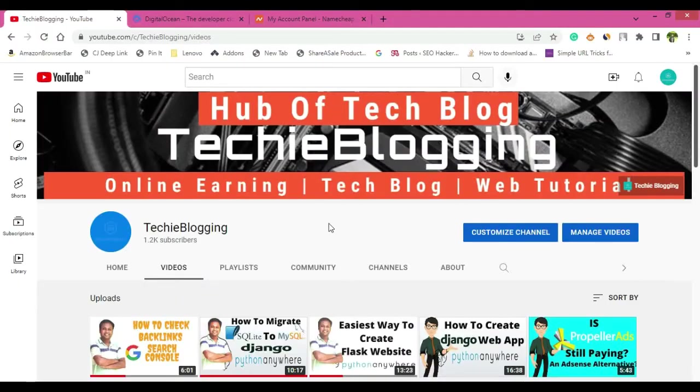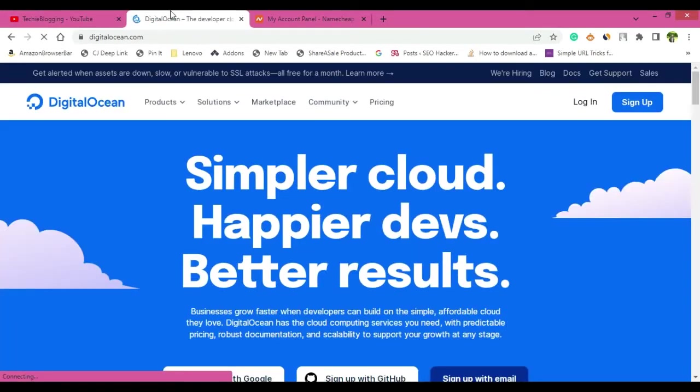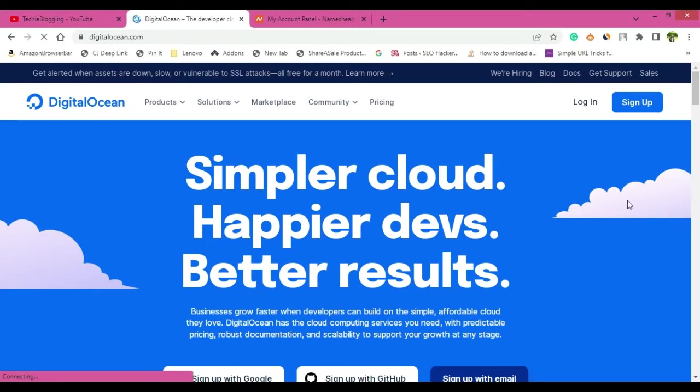So let's go to desktop and see how to create a WordPress website in Digital Ocean. Here we are in my desktop and first of all you'll have to open Digital Ocean. As mentioned earlier, I have put a link in the description. You can click on that and you will be landed on this particular page.